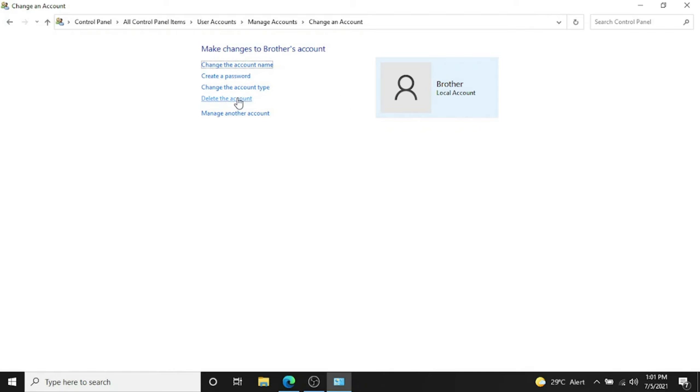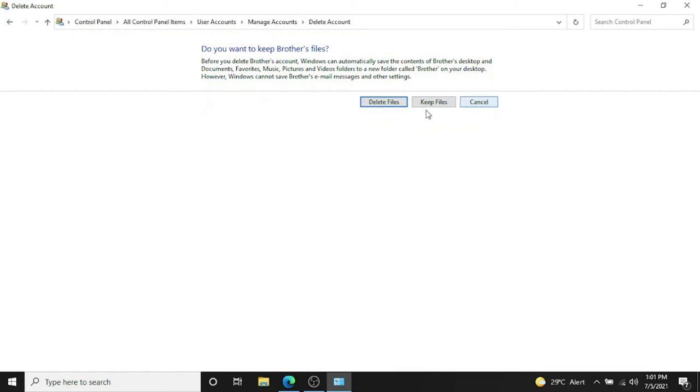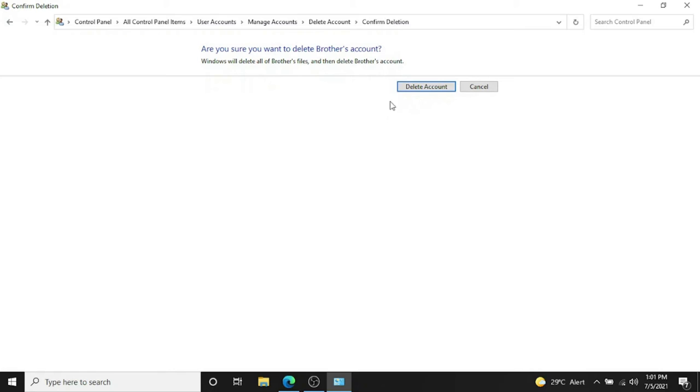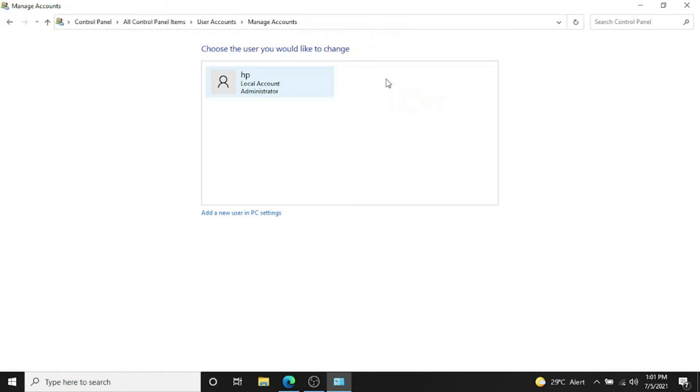You can delete this account, so I just want to delete it. Delete this account. Delete file, keep file—it's up to you. Delete file in my case. Delete account. That's it, the account is deleted.